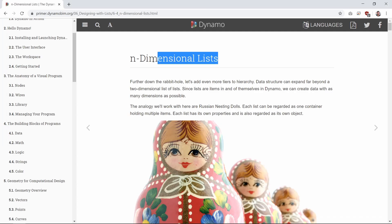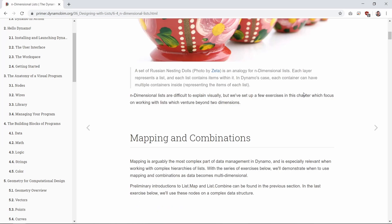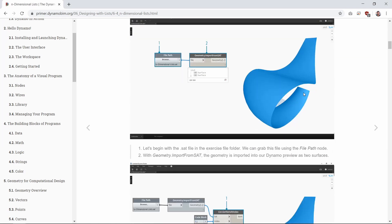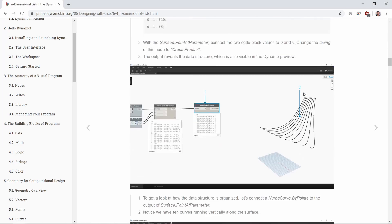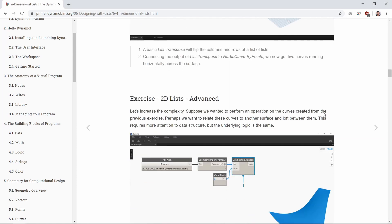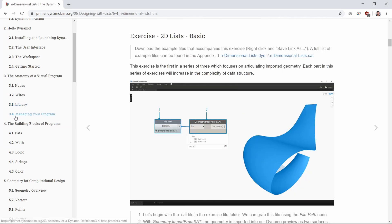Hey guys, it's Belinda. Today is going to be a fun video. I'm going to show you how to slice surfaces in Dynamo to create an interlocking model that you can 3D print or laser cut. This video is going to loosely follow the n-dimensional list tutorial on Dynamo Primer. I'm going to use the surfaces they provided but manipulate it differently.